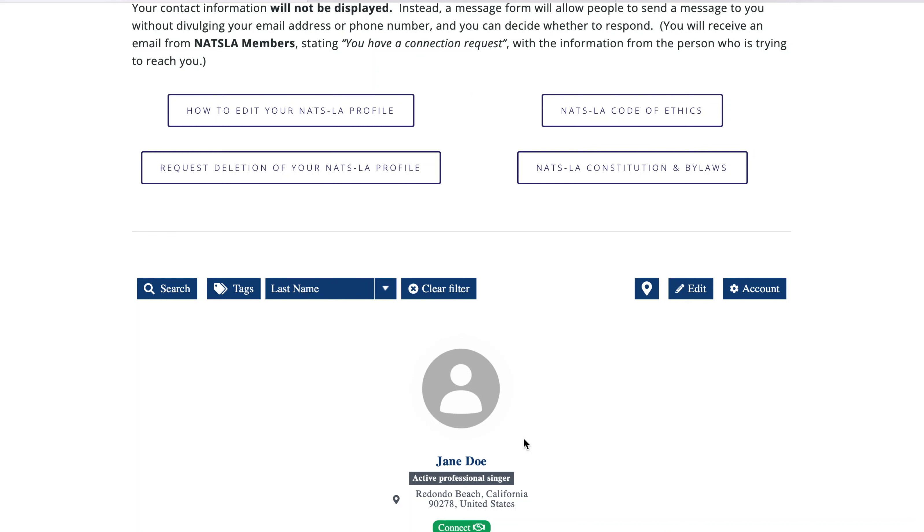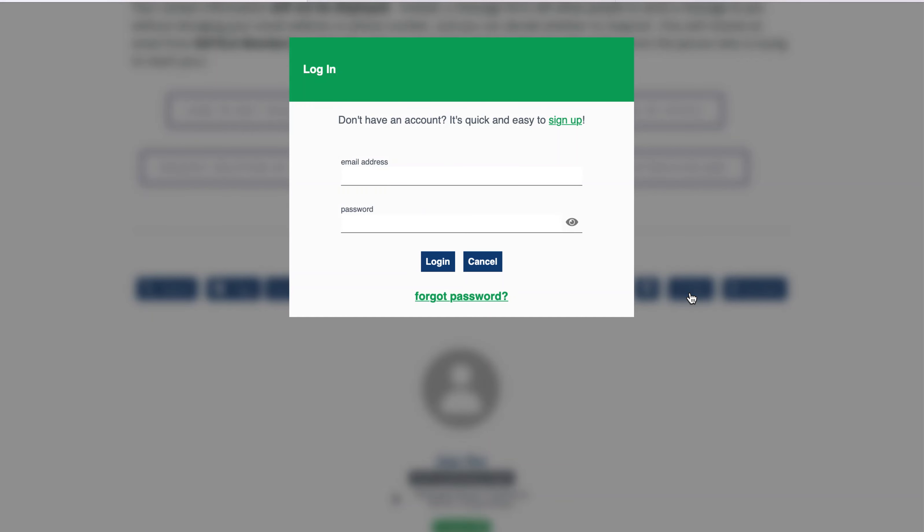To edit your profile, click the Edit button on the right side of the page. Since you do not have a password yet, when the login box appears, click Forgot Password.